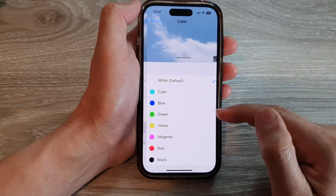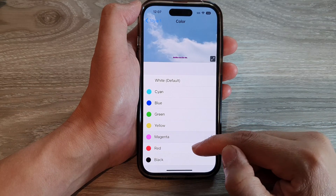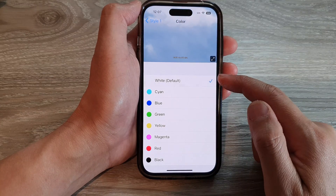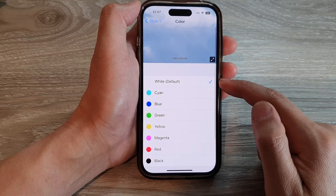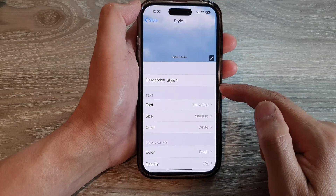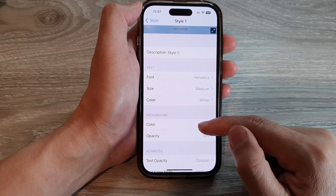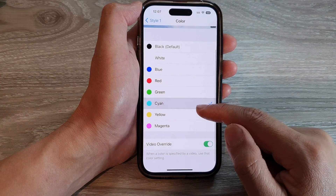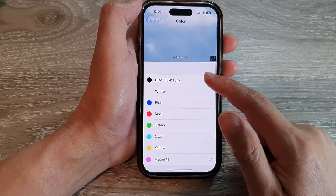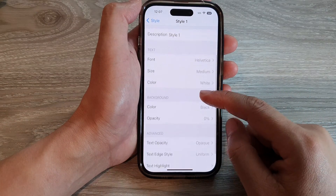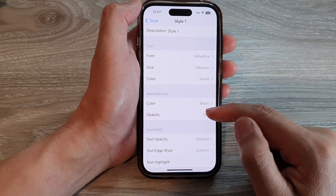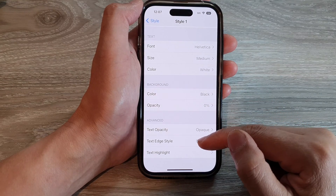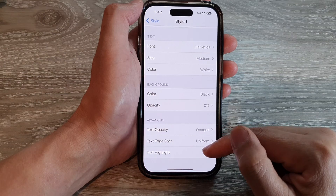You can change the color of the text. If you prefer to use a different color, you can do that, or you can choose white, which is the default color. You can also change the background color as well — you can change to blue background, red, green, cyan, yellow, magenta, and so on. You can also change the background opacity, the text opacity, the text edge style, and text highlight.